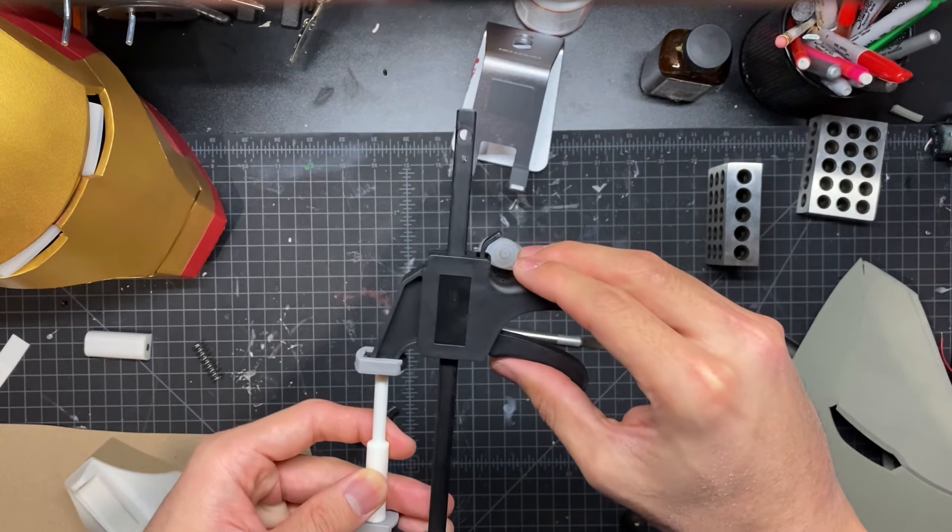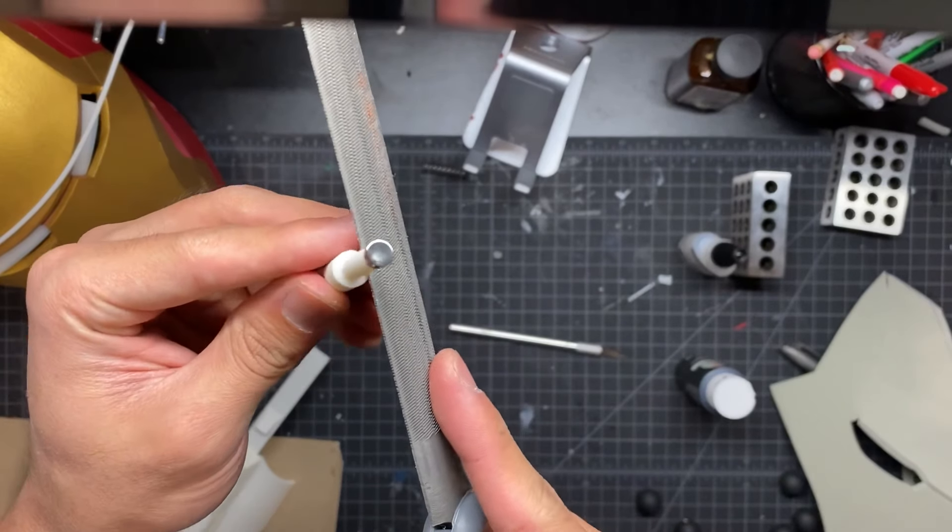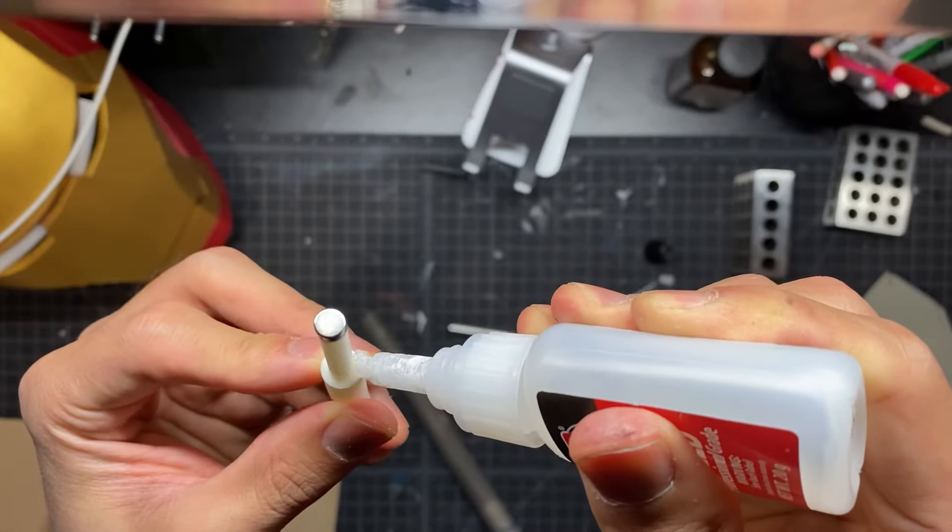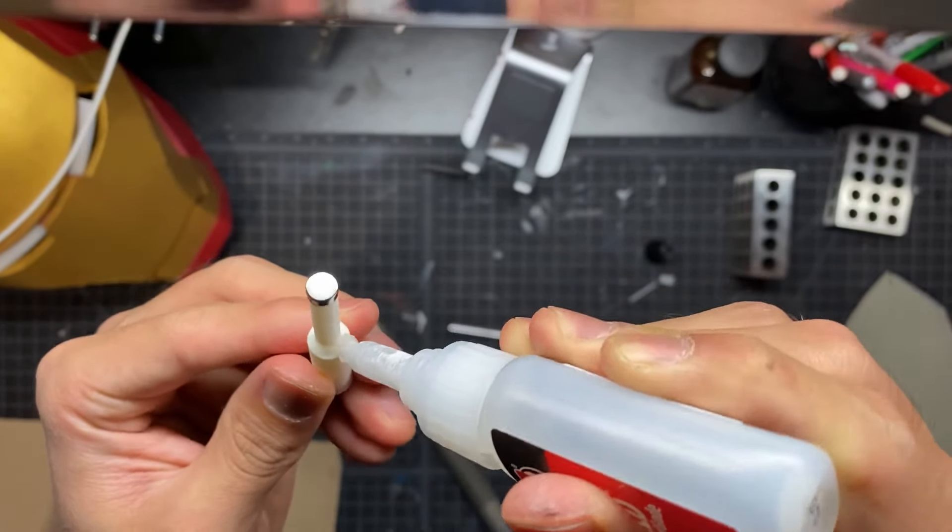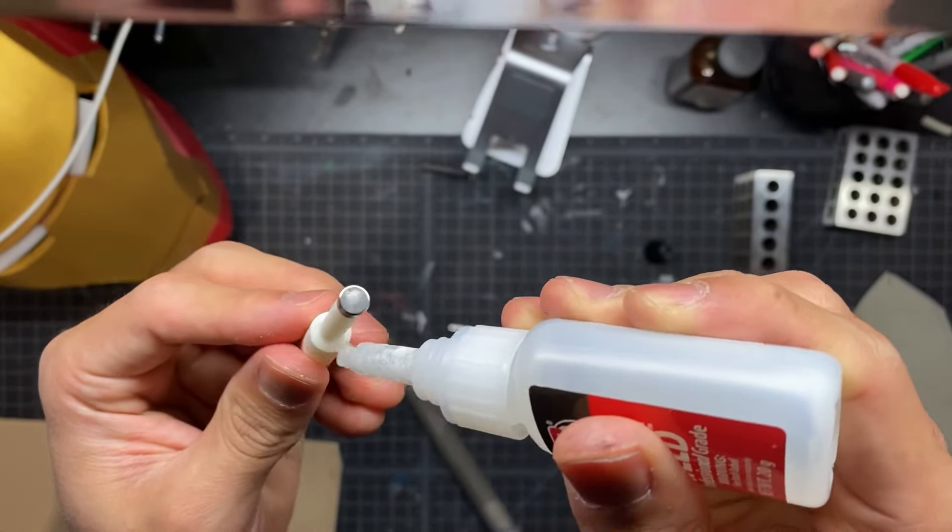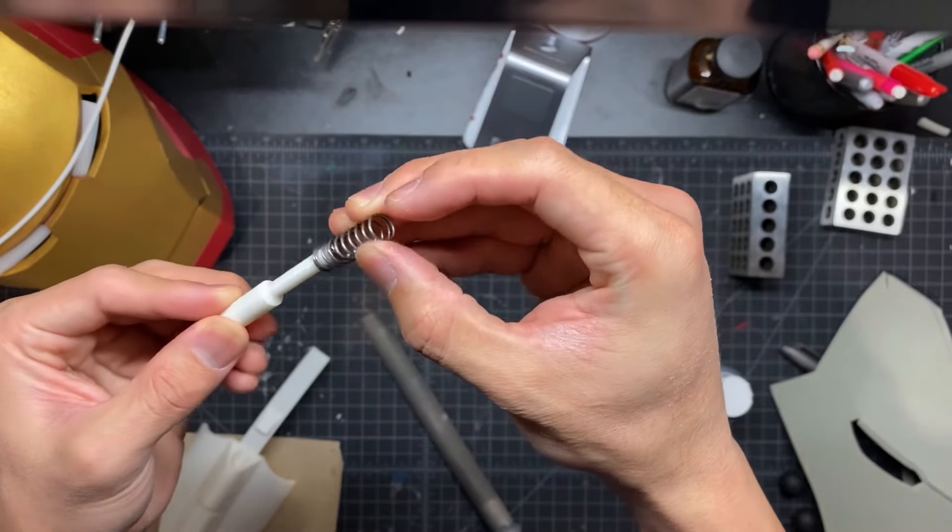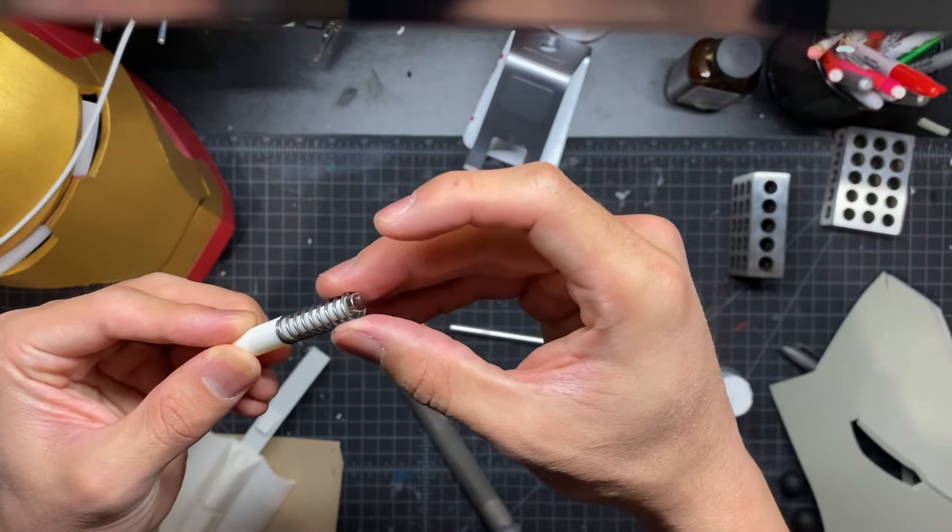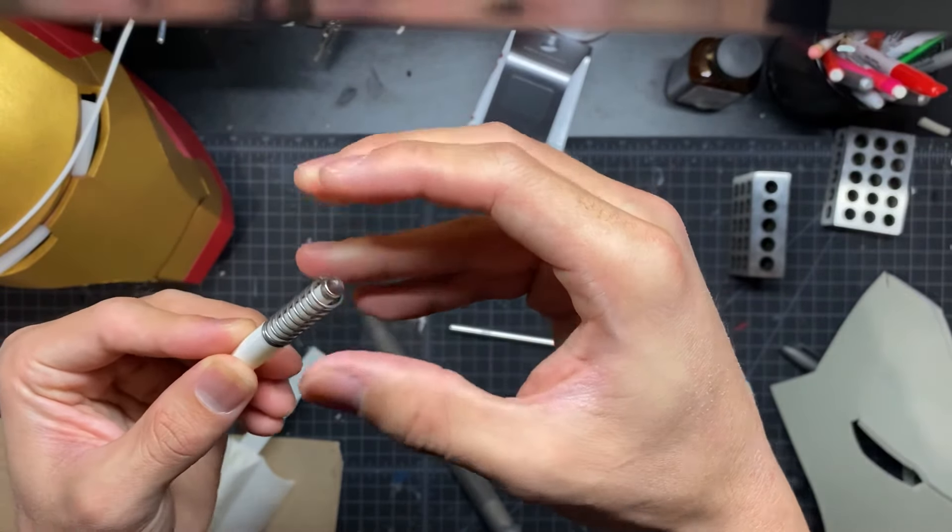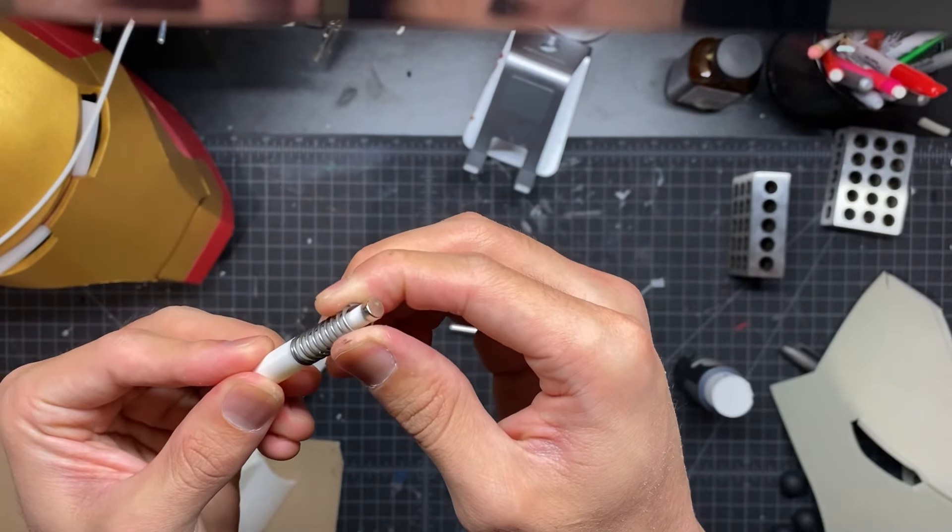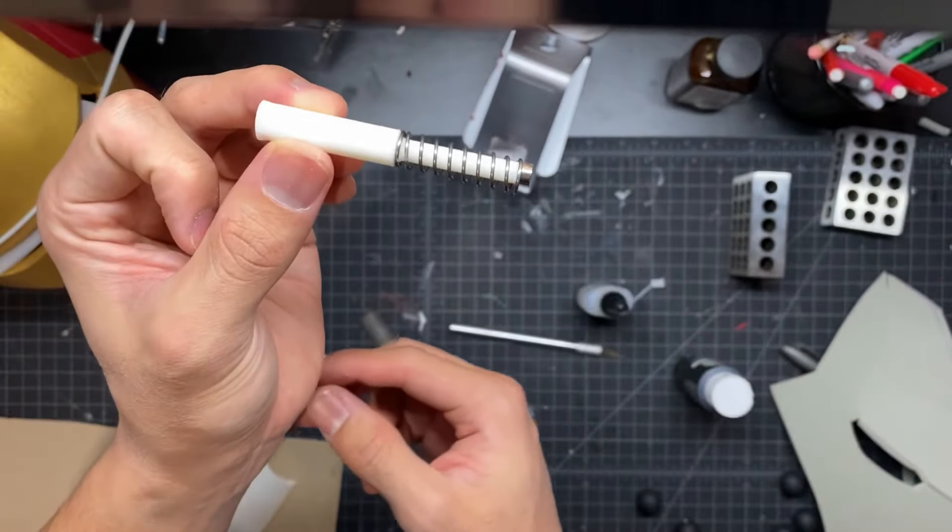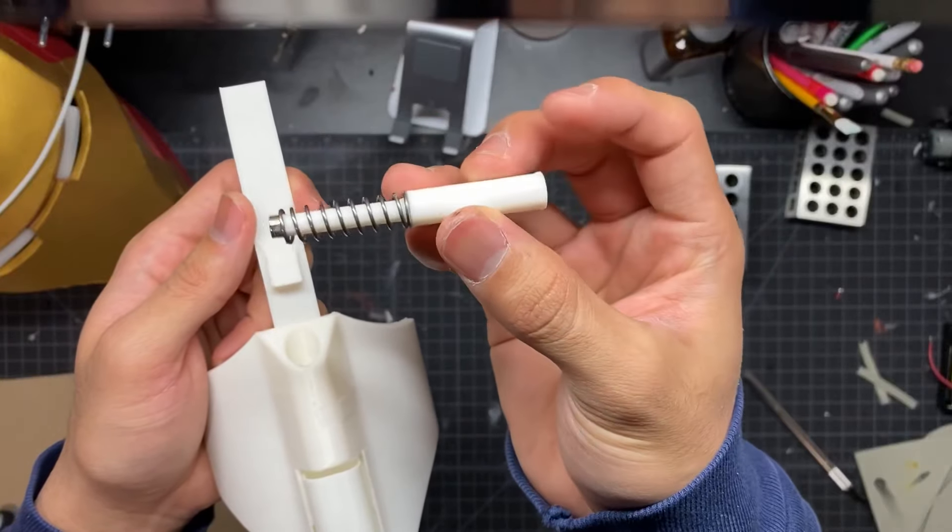You want to file down this little edge right there. That's going to help some of the super glue bite down a little better. So you add a little bit of super glue and this is where we add a spring. I will put a link to this spring down in the description below.